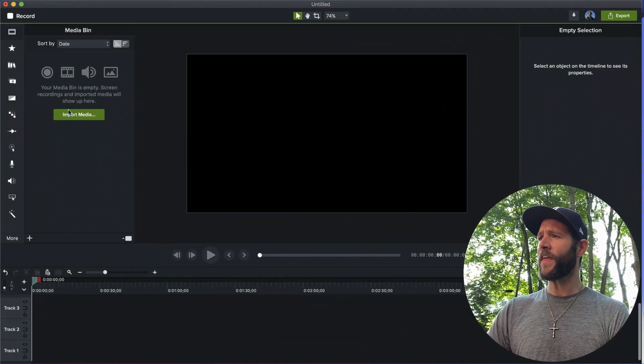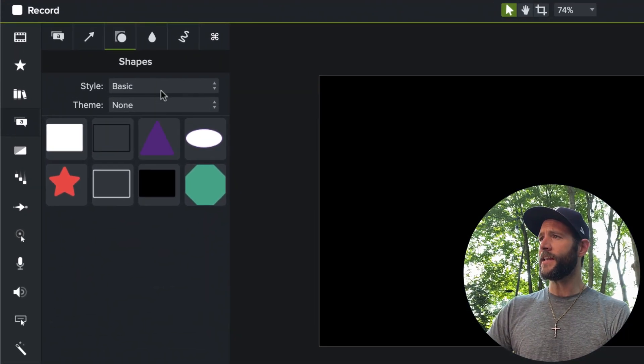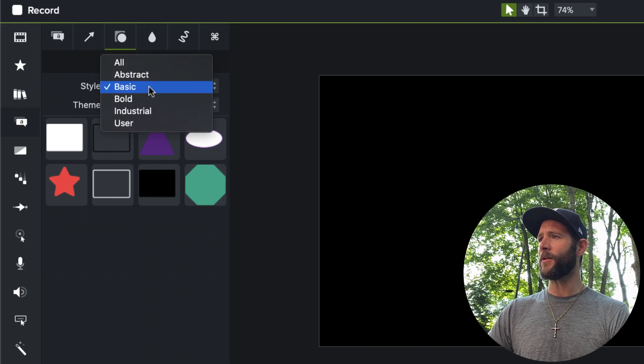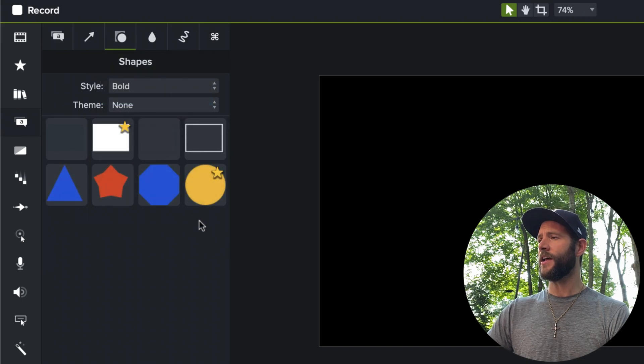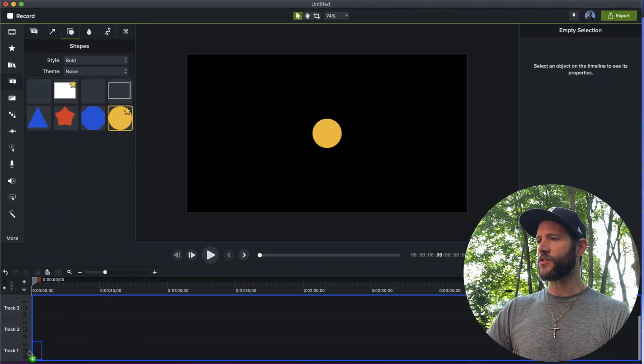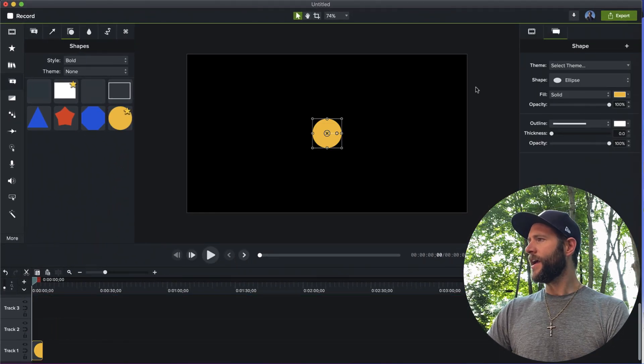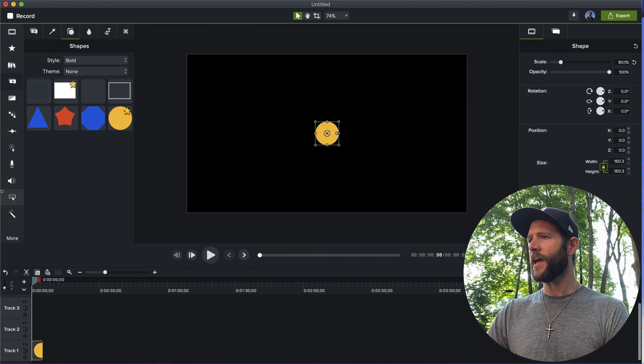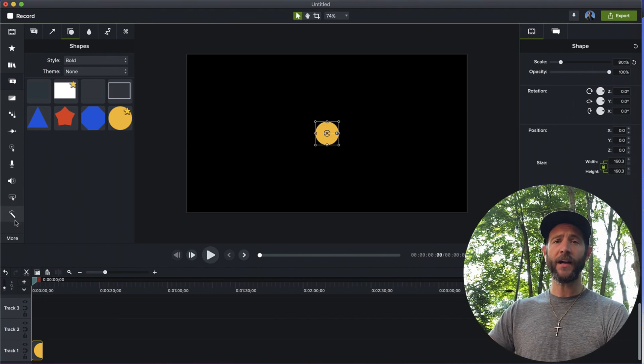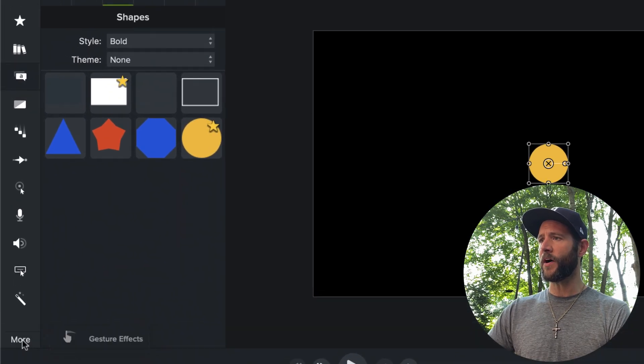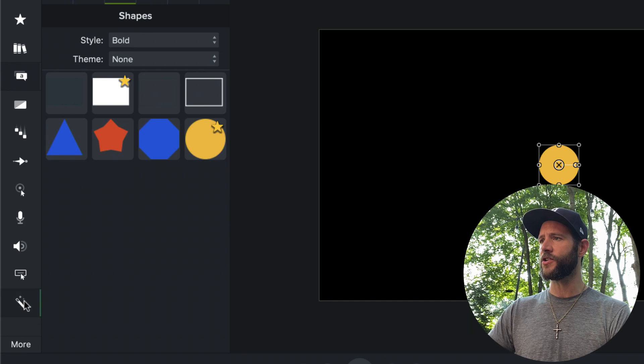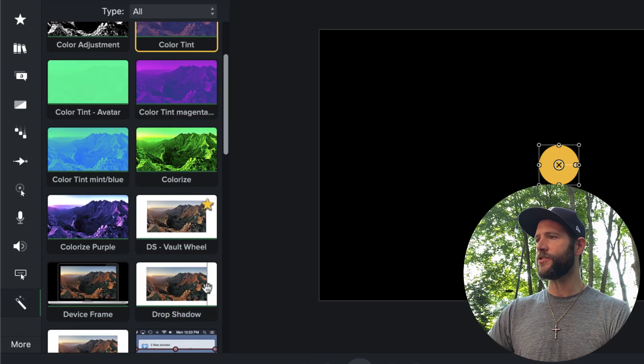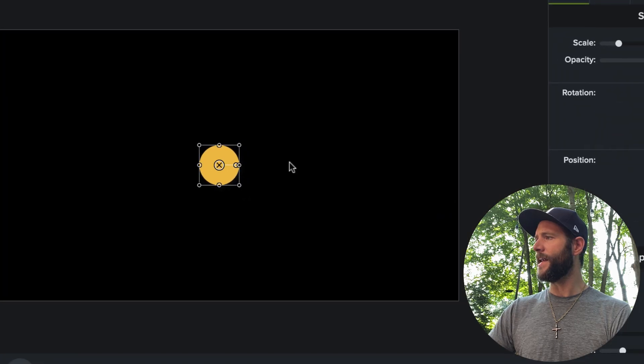Now we're going to move over to the annotations bin and I'm going to go ahead and select shapes tab at the top and I'm going to go to the bold style set and I'm going to grab this gold default circle and I'm going to drop it onto the timeline and I think I'll shrink it just a little bit. And now I'm going to move over to the visual effects bin, which sometimes is hidden under the more button here, but in this case I have just enough screen height to show it.